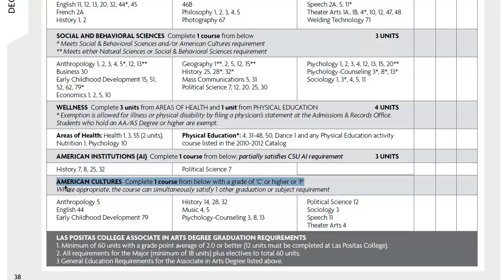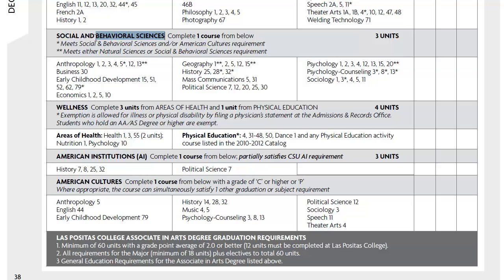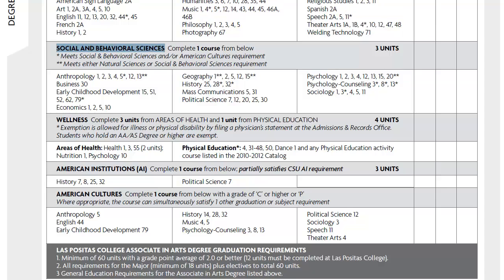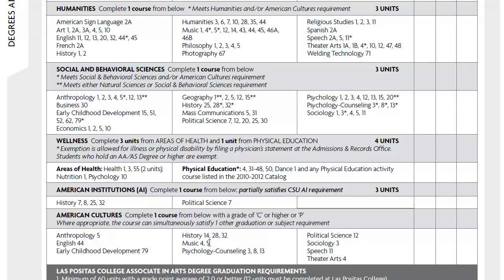Last but not least is the American Cultures requirement, which you will complete with a grade of C or higher, or a pass. Notice there are no units attached here. For example, if you complete Anthro 5, that one course will satisfy both your American Cultures and your Social Science requirement. Or if you take Music 5, that one course will satisfy both American Cultures and Humanities. This is the one area where you can use one course to satisfy two different sections.